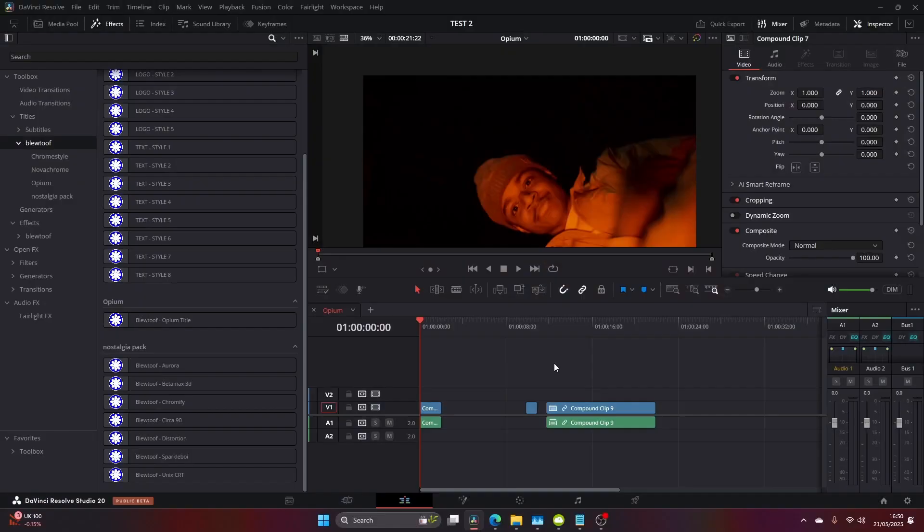What's going on people? My name is Lou and I make effects for DaVinci Resolve. Today we're going to be learning how to make the Ken Carson video effects. So without further ado, let's get straight into it.